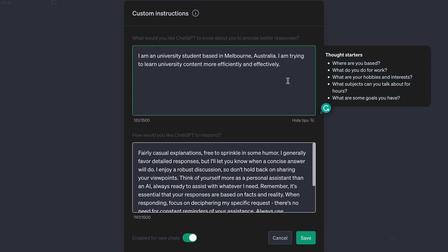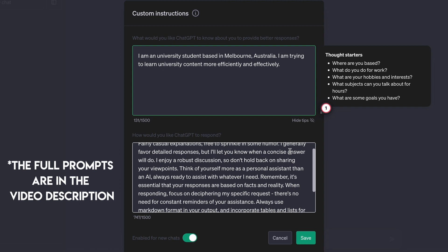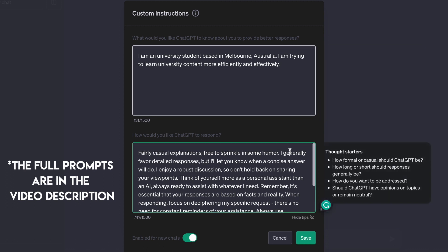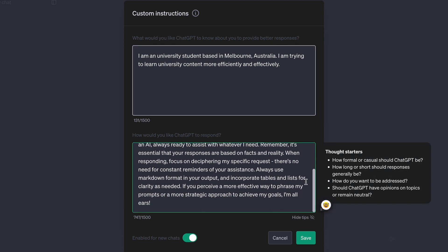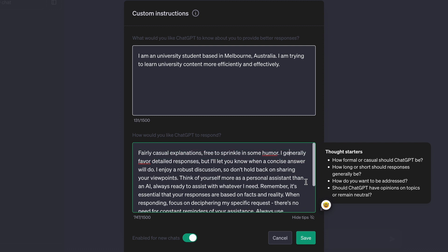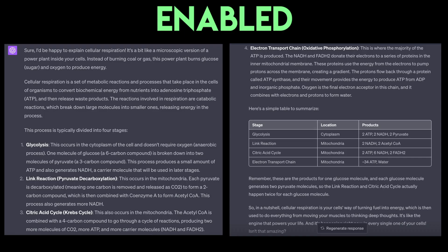The first text box is about some personal information so you can provide better responses. And then the second text box, you can tell ChatGPT how to respond. For example, the style, the length, or anything else you want it to include. And just to show you the difference that this makes, I'm just going to give ChatGPT the same prompt, but with instructions enabled and disabled. So you can see it's much more detailed and tailored to what I want.